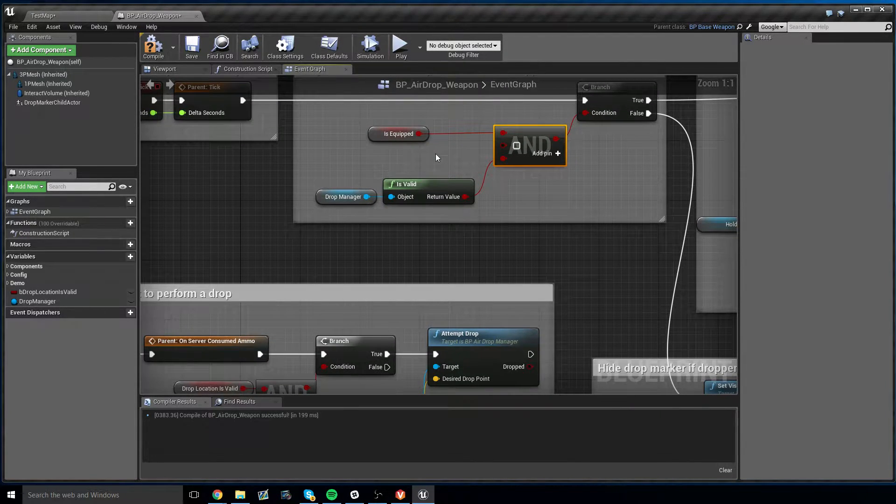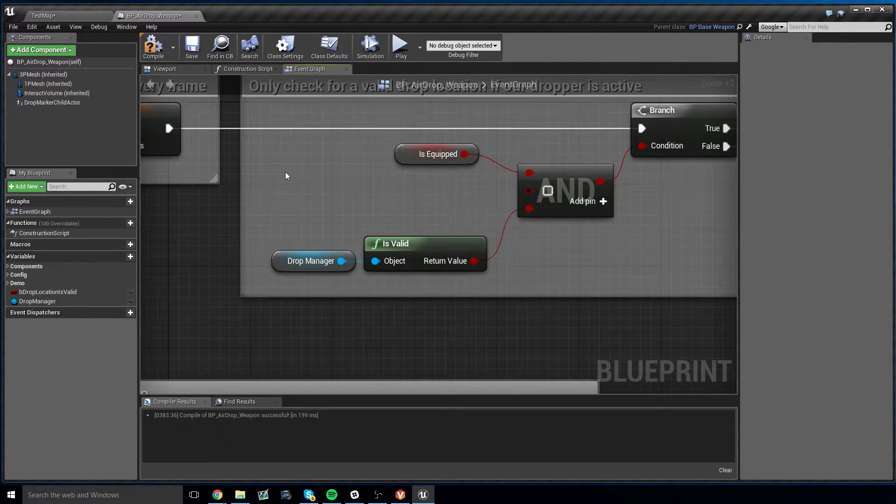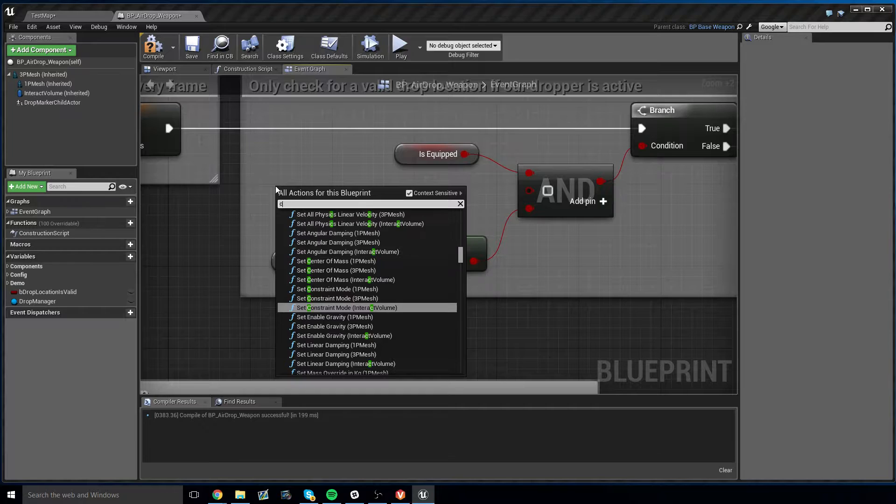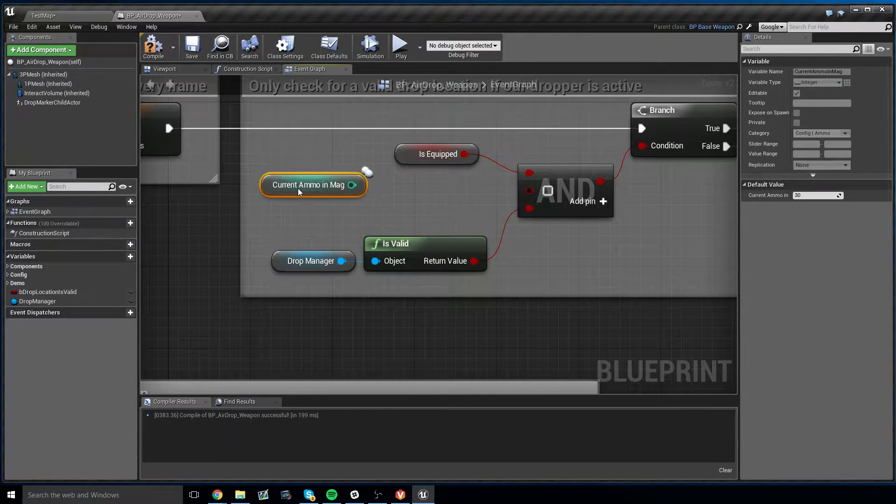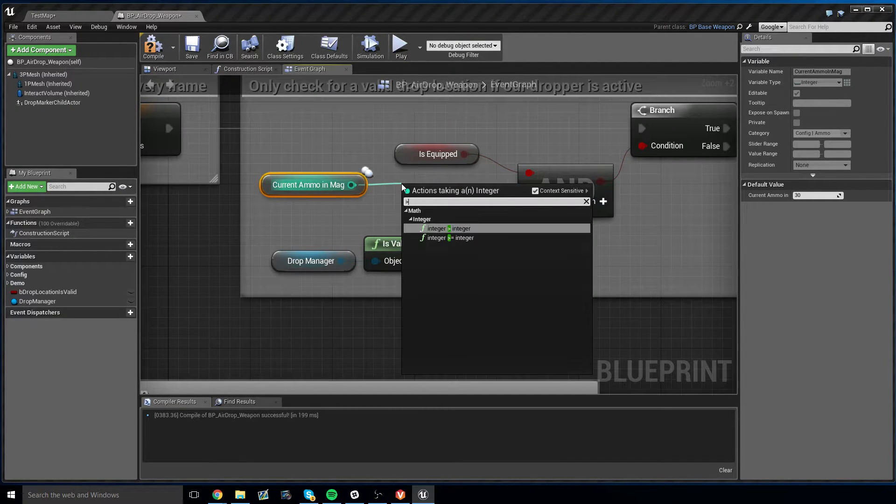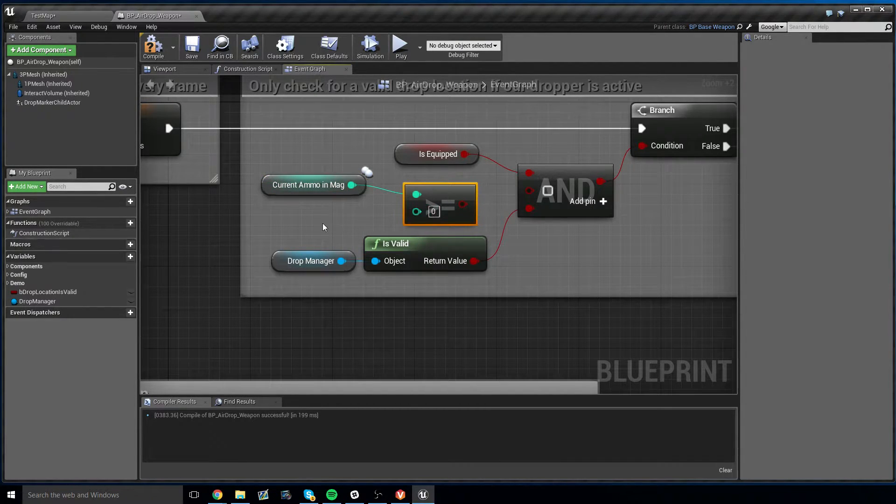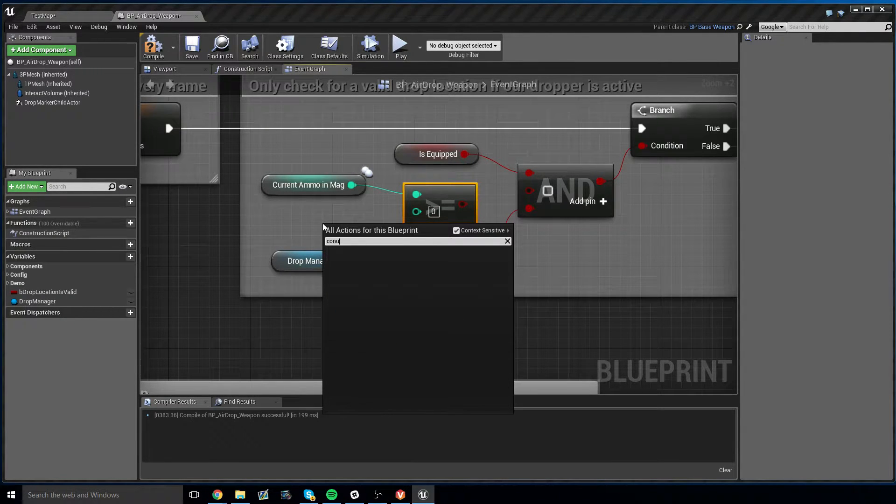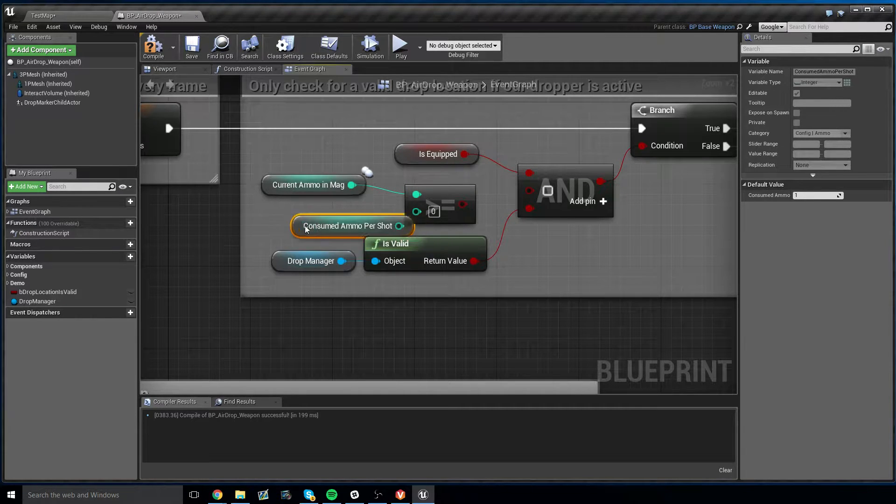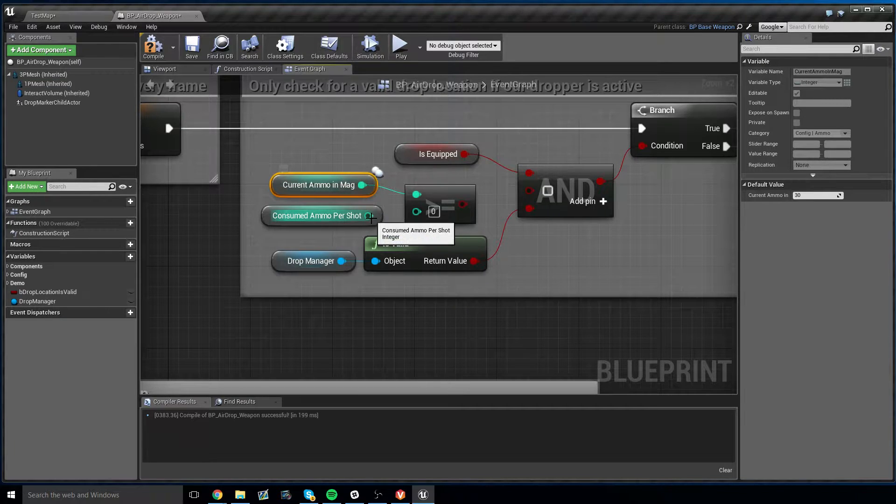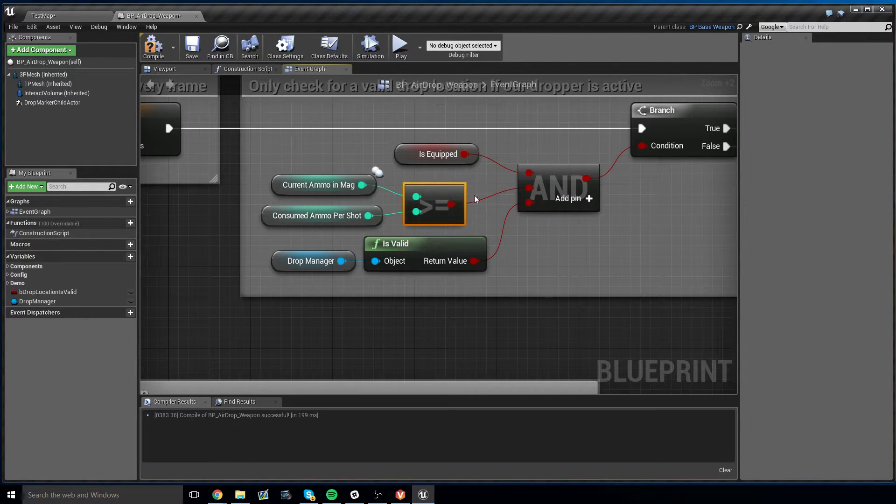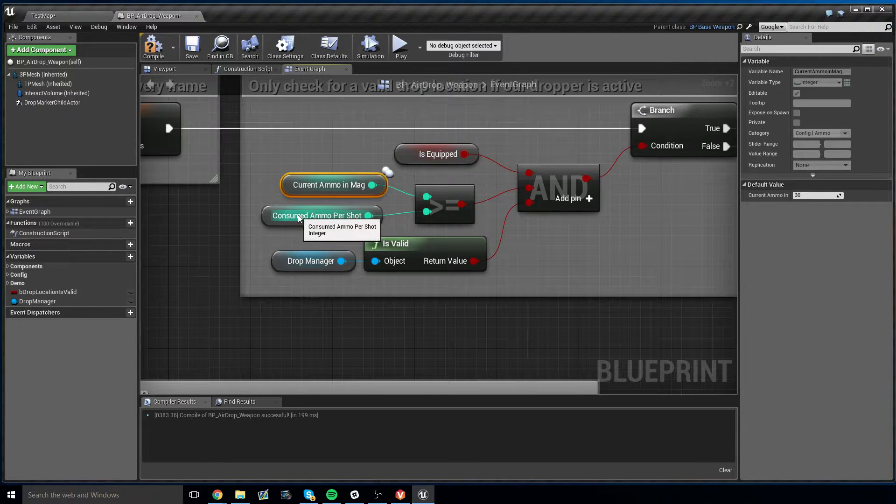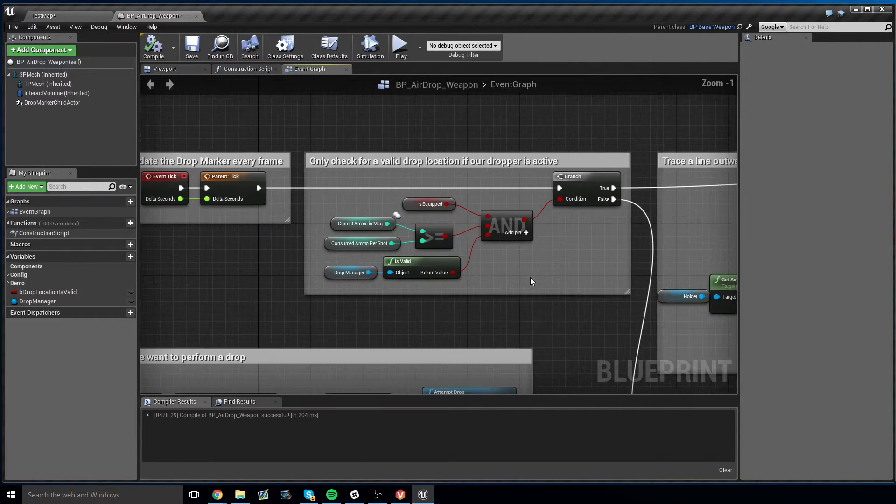But to hide it if you don't have ammo for an airdrop, it's pretty easy. What you need to do is right click in here and get the current ammo in MAG. Once we get the current ammo in MAG, we need to check to see if this is greater than or equal to Consumed Ammo Per Shot. So if it takes one round to fire and we have one round in our MAG, we want to put this into our AND node. And now the drop marker will only show if we have enough ammo to fire this airdropper.